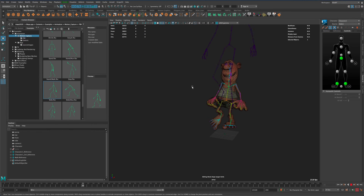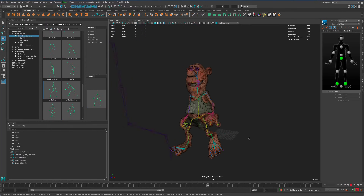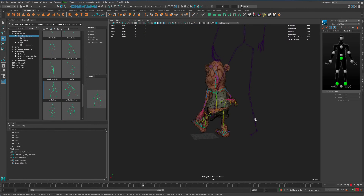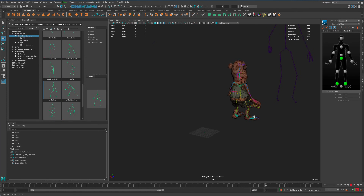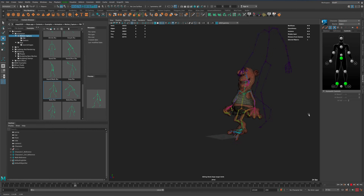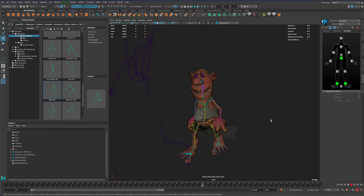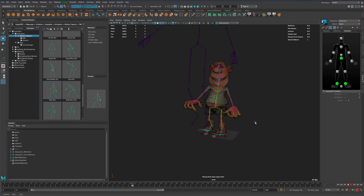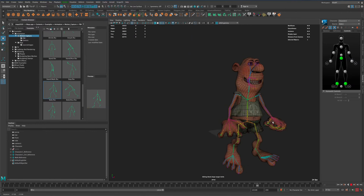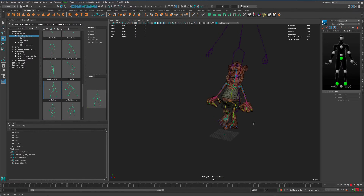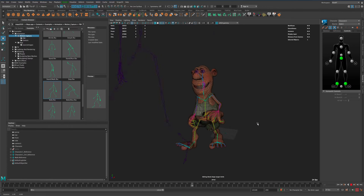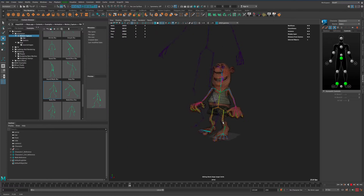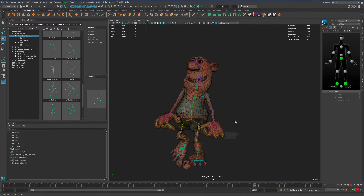Now if I press play I can quickly see all the problems this character might have for me to fix. Obviously his neck looks terrible but everything else is looking pretty good. I can quickly test it and see what the problem areas are. This is a cool, clever way to run some tests or play around with motion capture files here in Maya. Please subscribe and I'll see you in the next video.